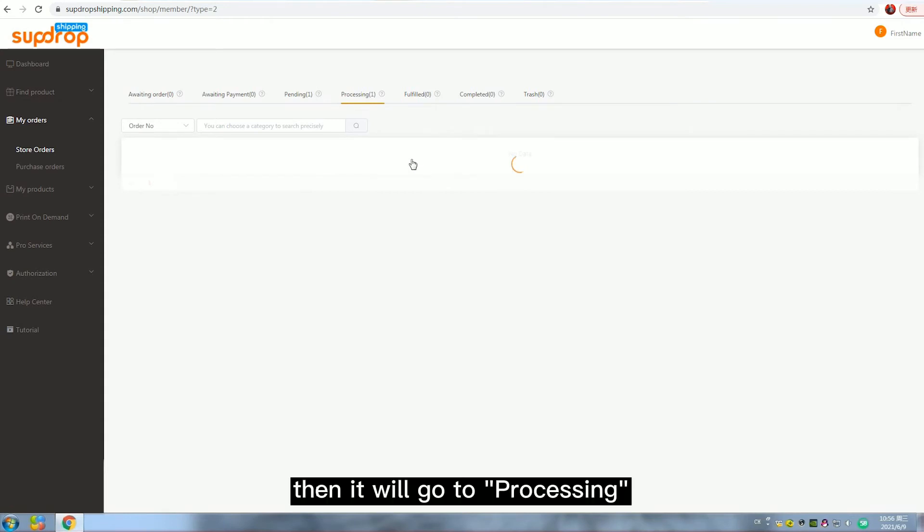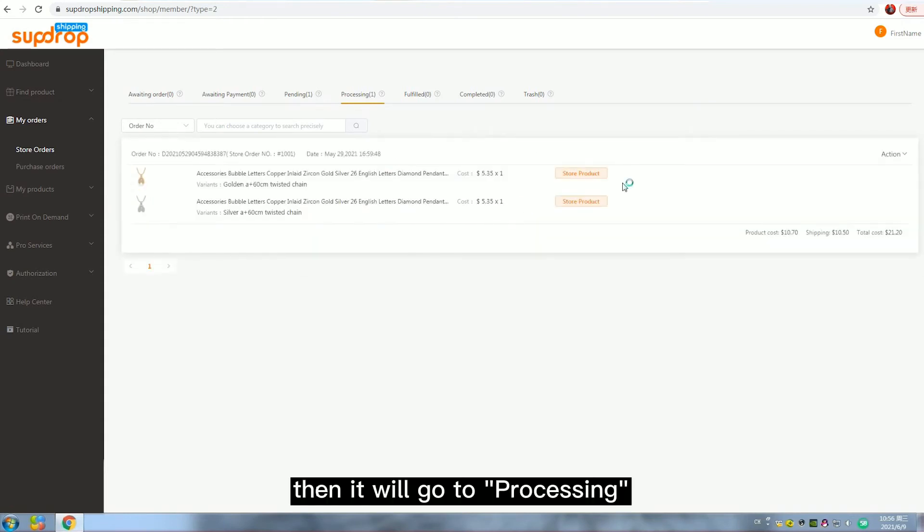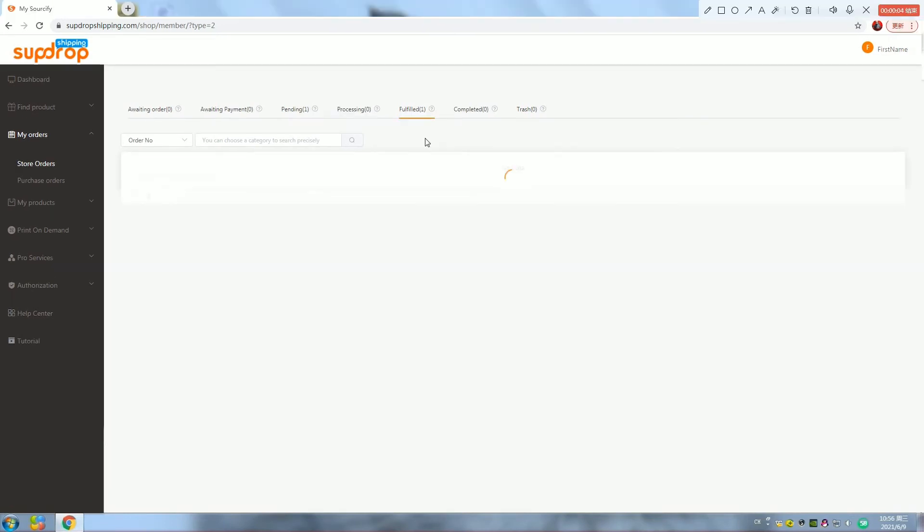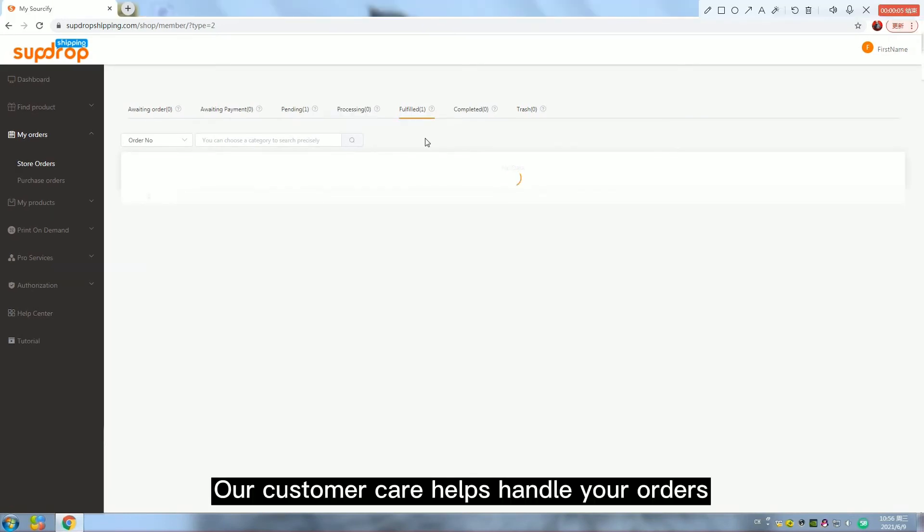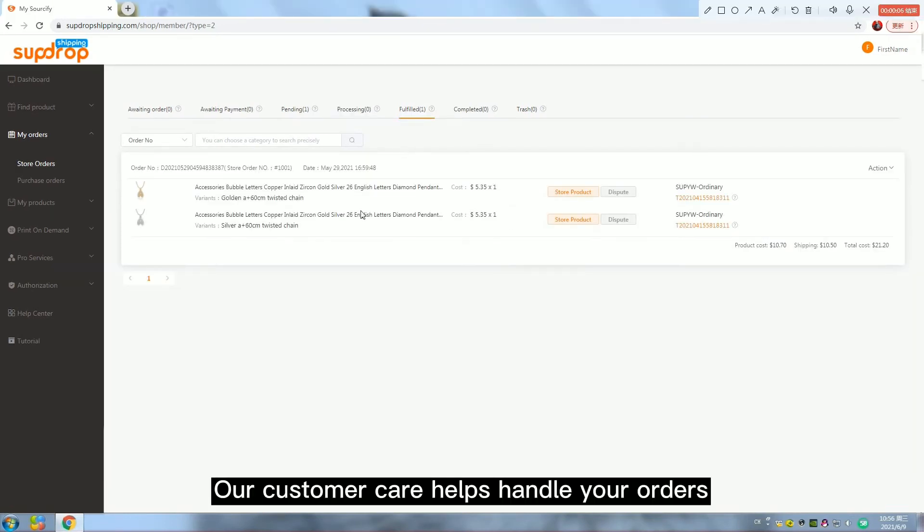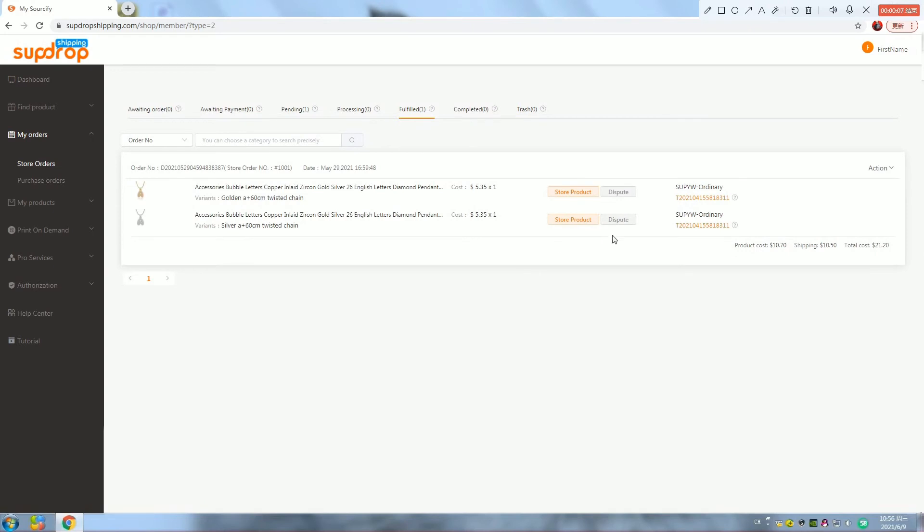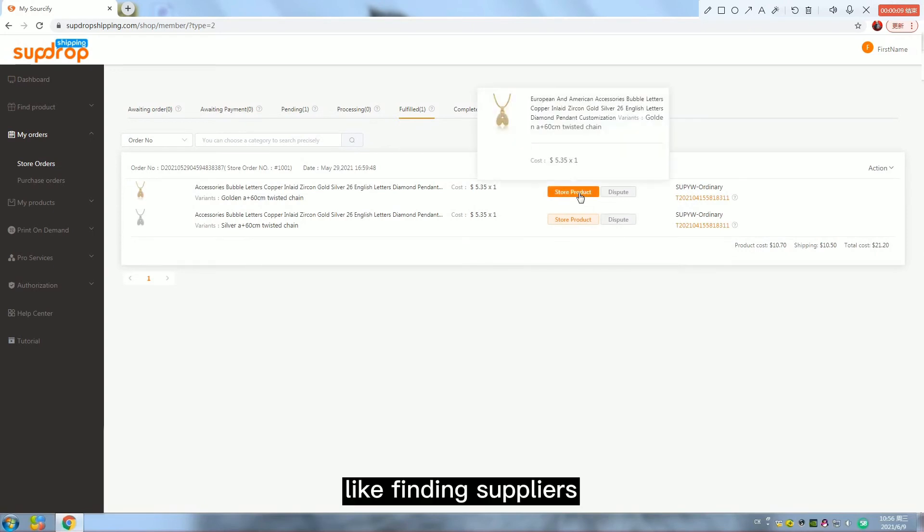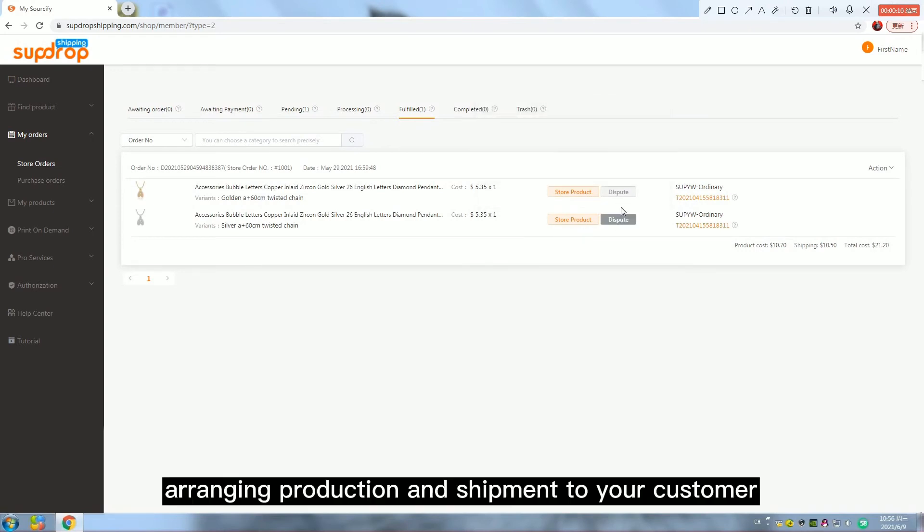Then it will go to processing. Our customer care helps handle your orders, like finding suppliers, arranging production and shipment to your customer.